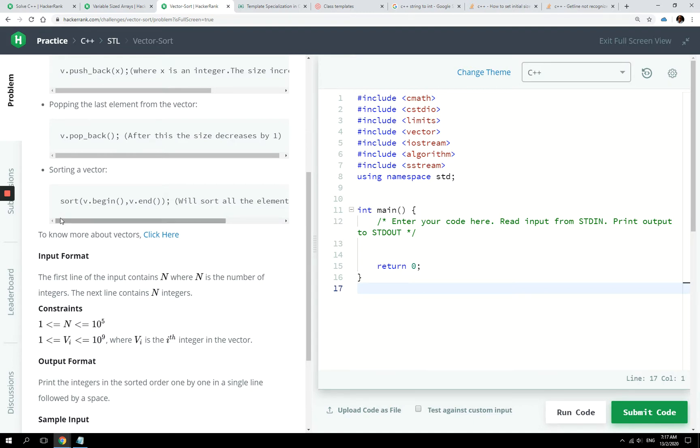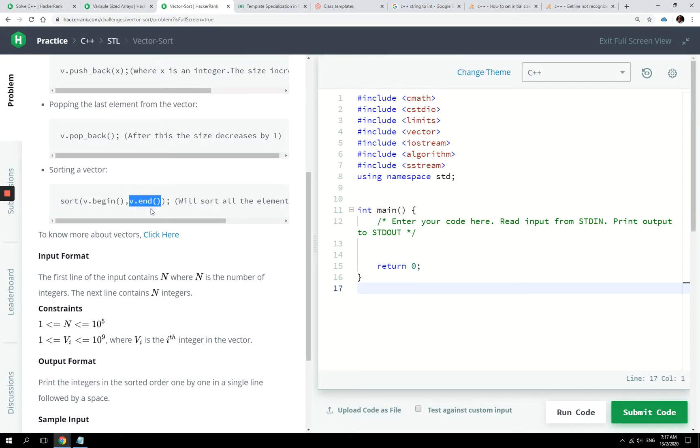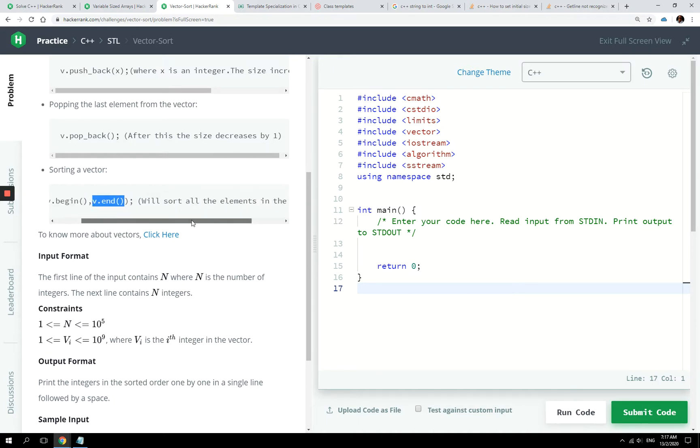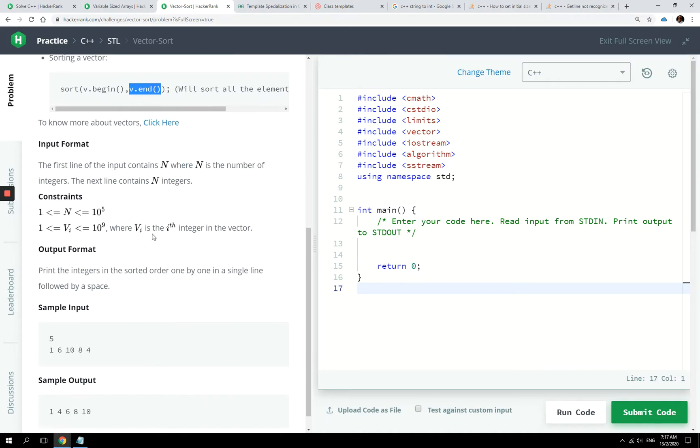And they are showing us how to sort a vector. So basically, you call the sort function, and then you just pass the beginning of the vector as the first argument, and the end of the vector as the second argument. And this is going to sort all the elements in the vector.